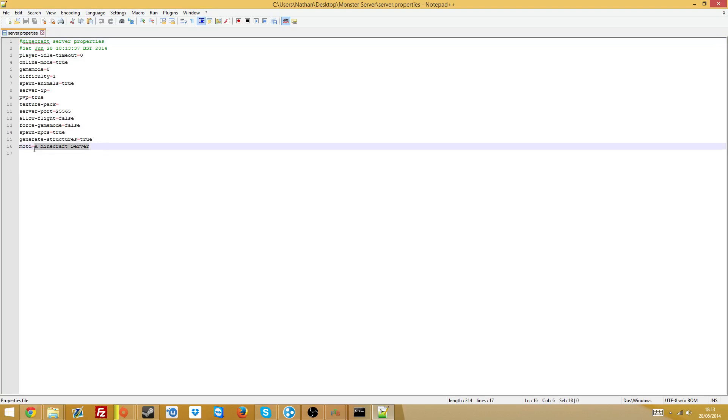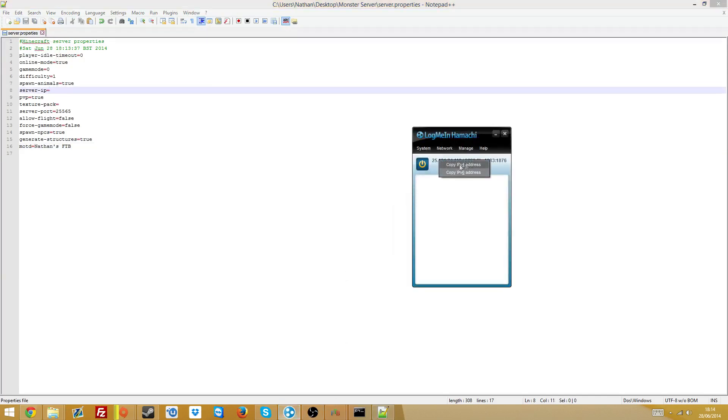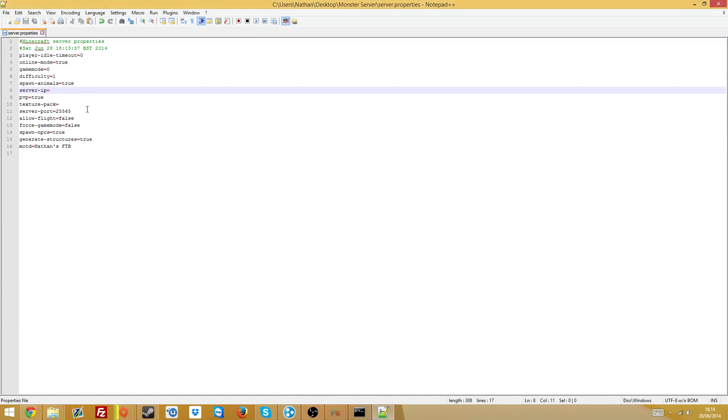Message of the day, that's just the message that's going to basically be the name of your server. I'm just going to call it Nathan's Feed the Beast. Server IP is going to be what I just said, the IPv4 address. Copy IPv4 address, paste it in.